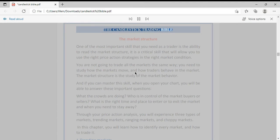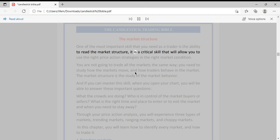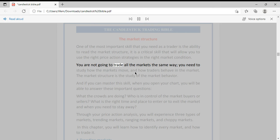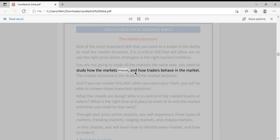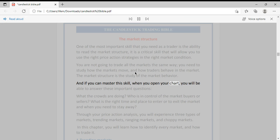The Candlestick Trading Bible — Market Structure. One of the most important skills you need as a trader is the ability to read the market structure. It is a critical skill that will allow you to use the right price action strategies in the right market condition. You are not going to trade all markets the same way. You need to study how markets move and how traders behave. Market structure is the study of market behavior, and if you can master this skill, when you open your chart you will be able to answer these important questions.